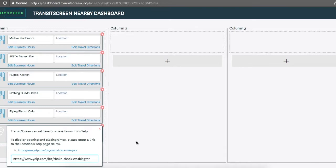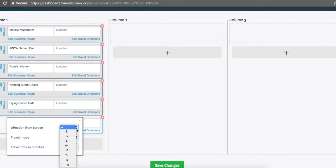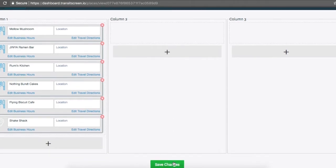You can also add the distance in walking, cycling, or driving minutes, the direction it is from the screen, and the address if you'd like.